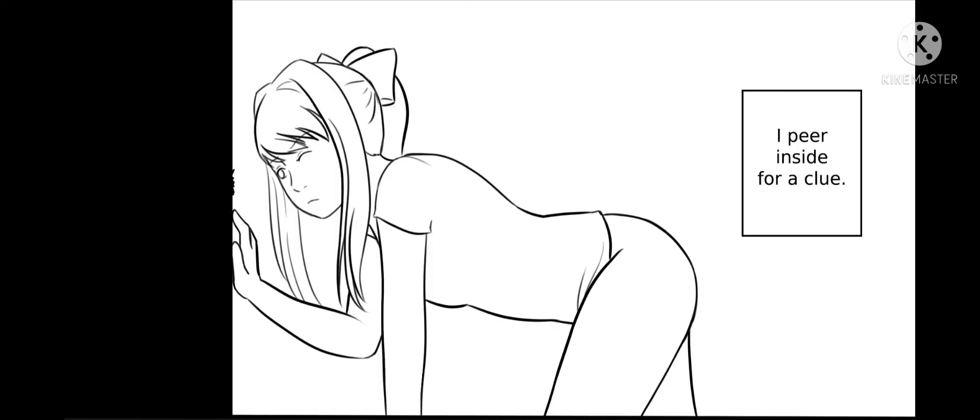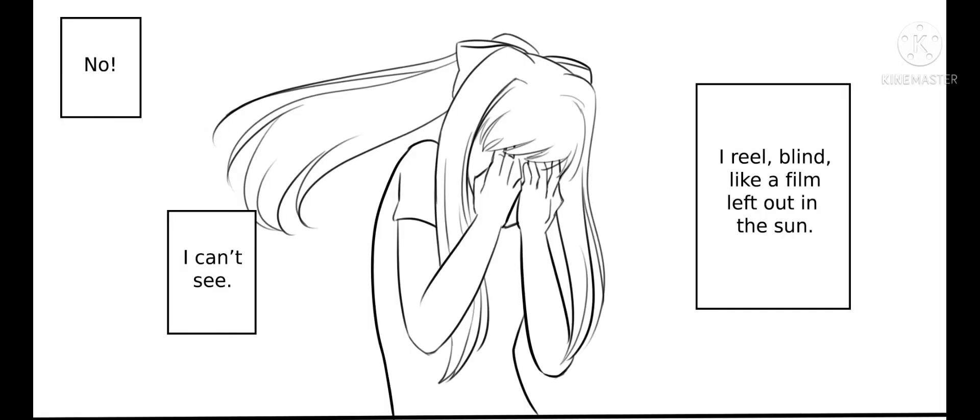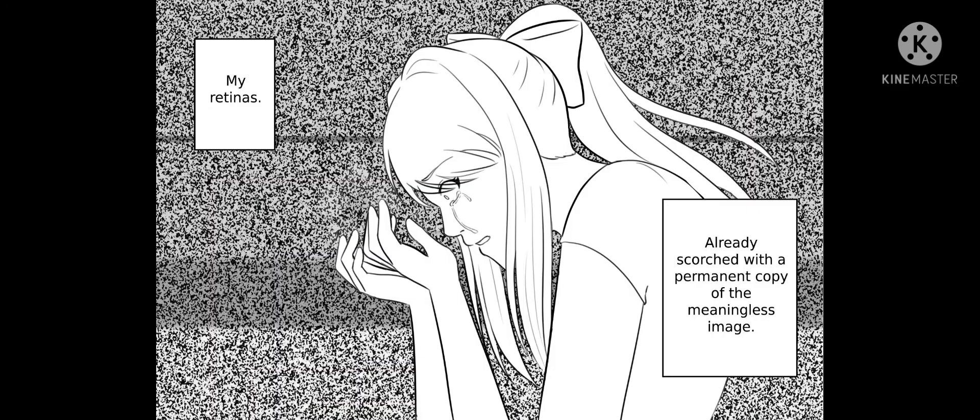I peer and sigh for a clue. No, I can't see. I feel blind like a film left out in the sun. But it's too late. My redness will restore to a permanent copy of the meaningless image.